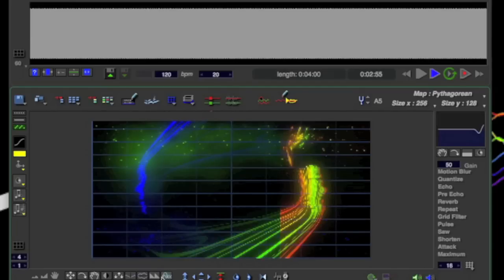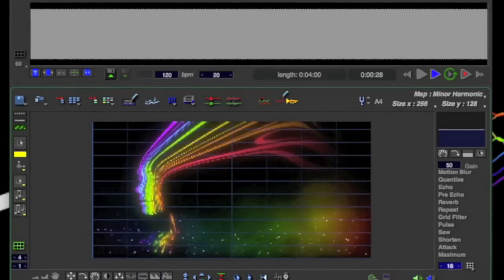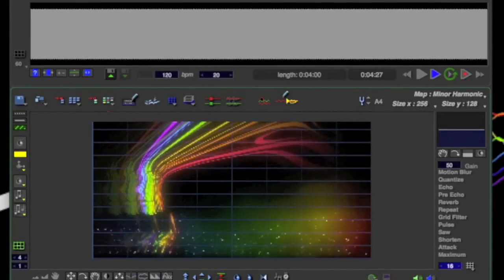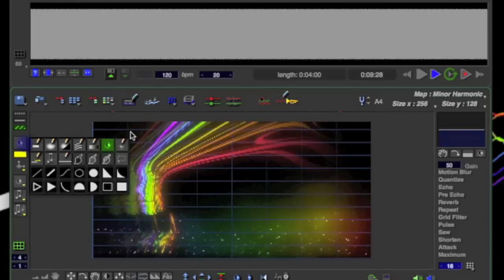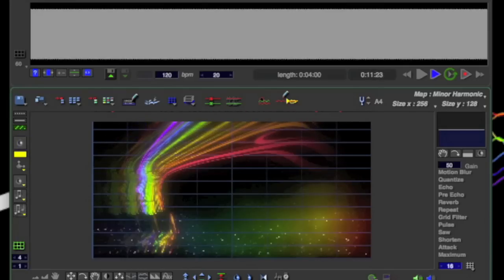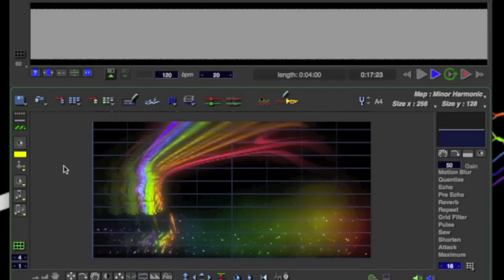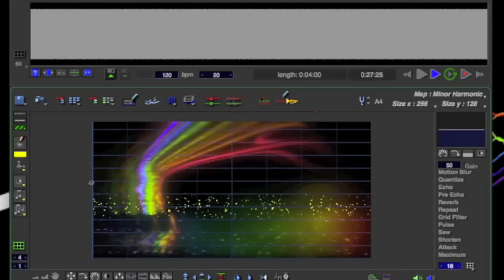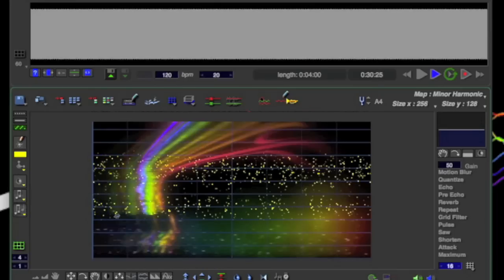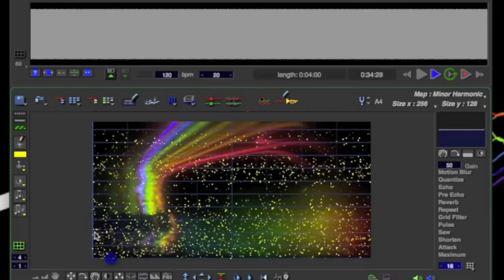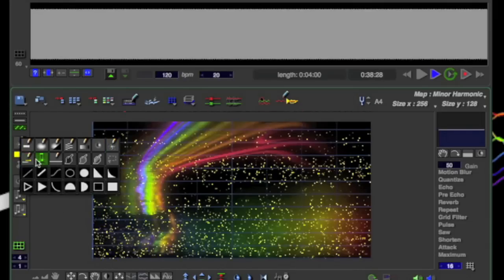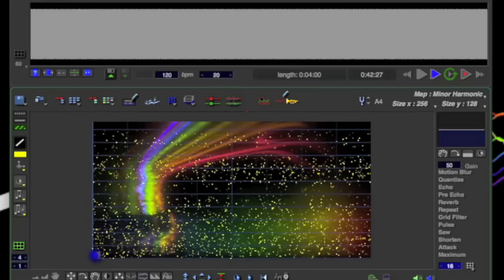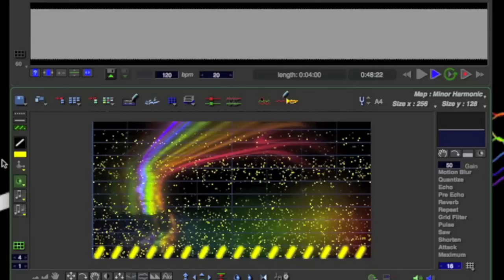So once you get the hang of it and kind of find out where all the buttons are at, then you can just start playing around and painting live and just keep looping your picture and elaborating on it. So let's see if I can't make a soundscape right here on the spot. So I think I need to lighten it up and add a little echo to it. Maybe some blurring. So we get that smooth edge.